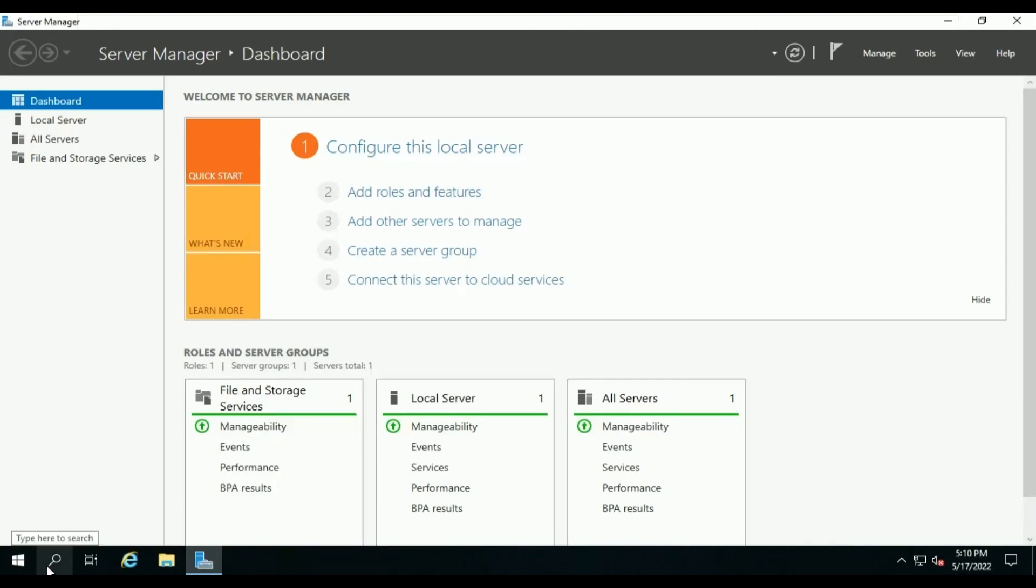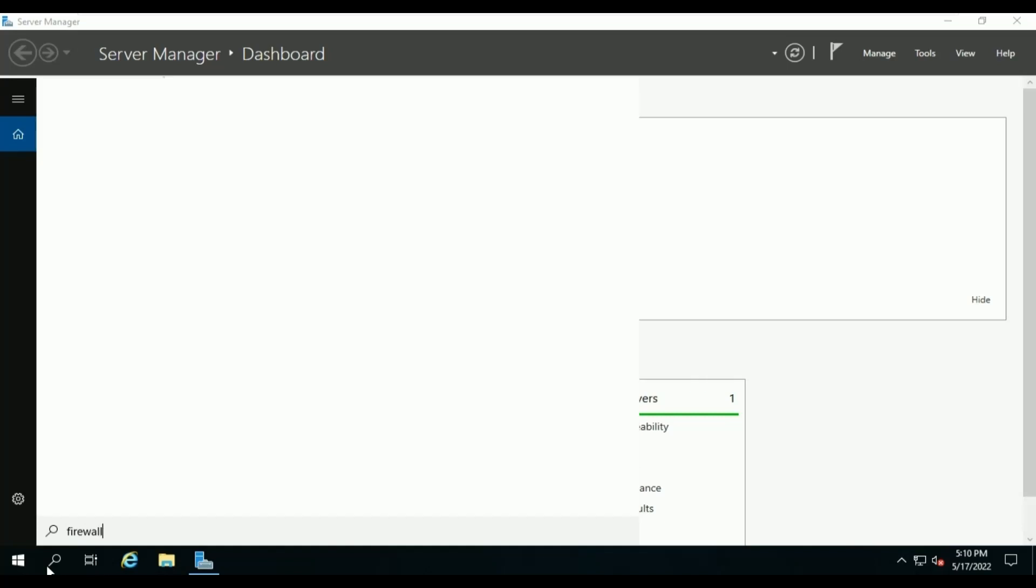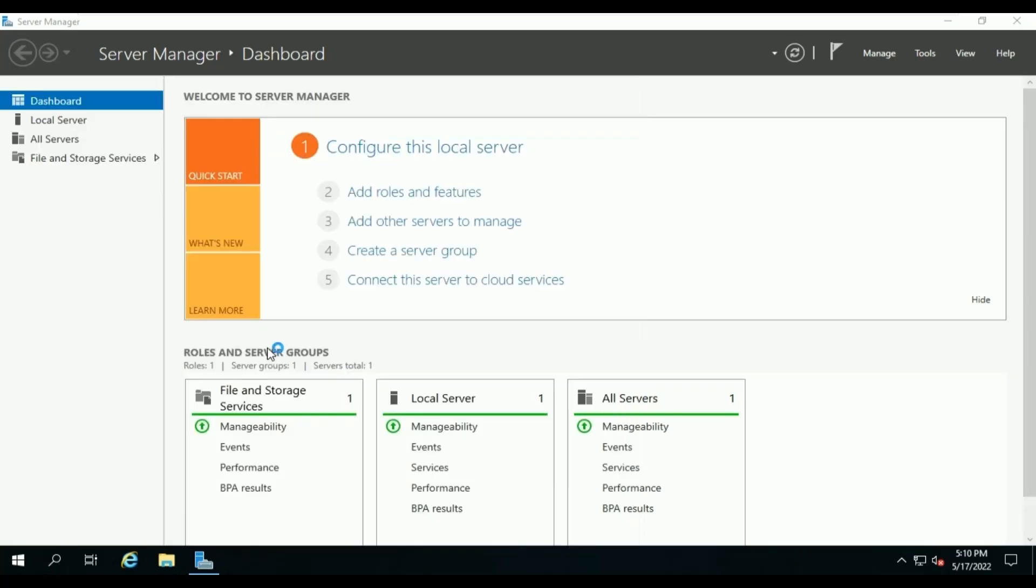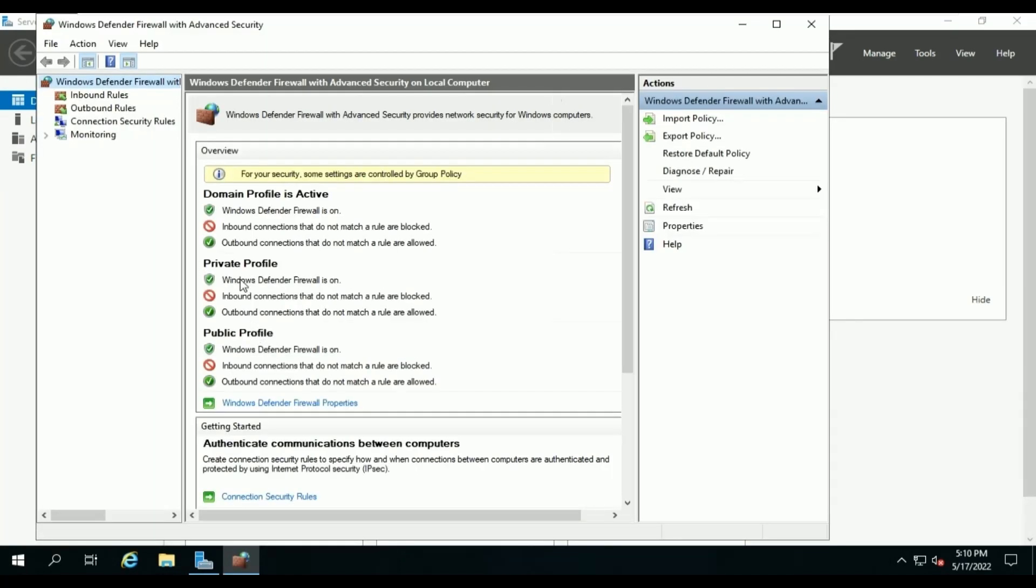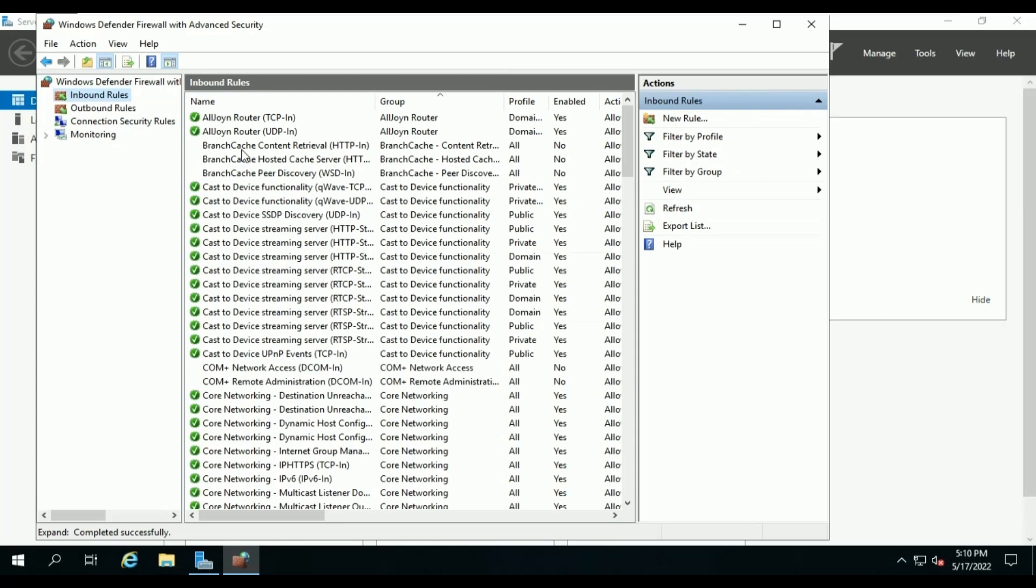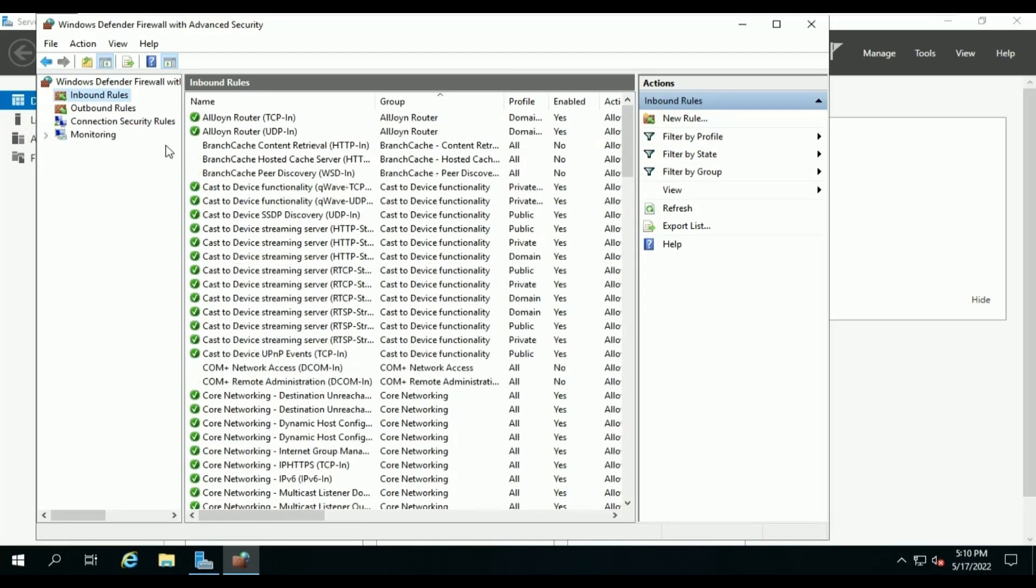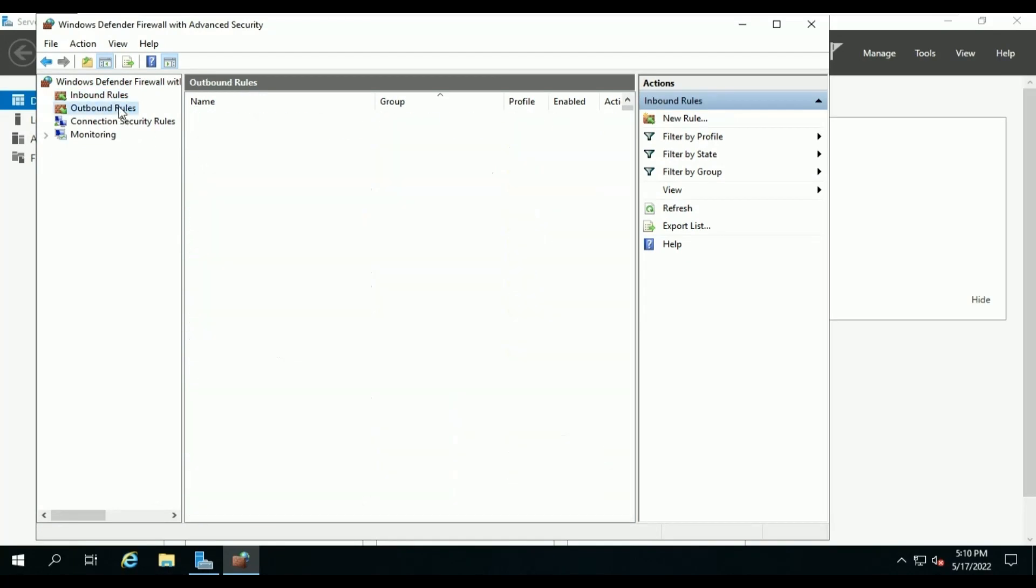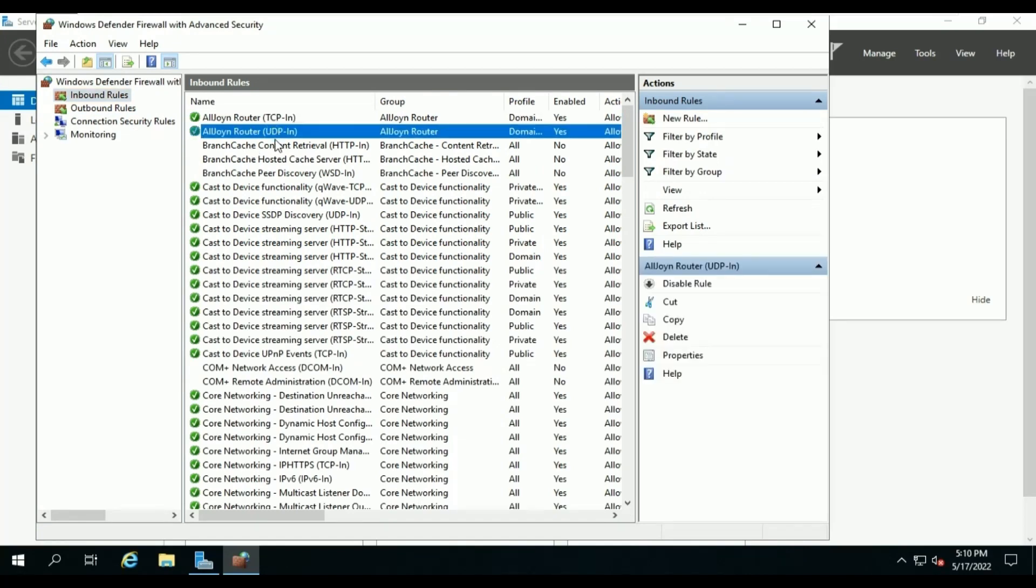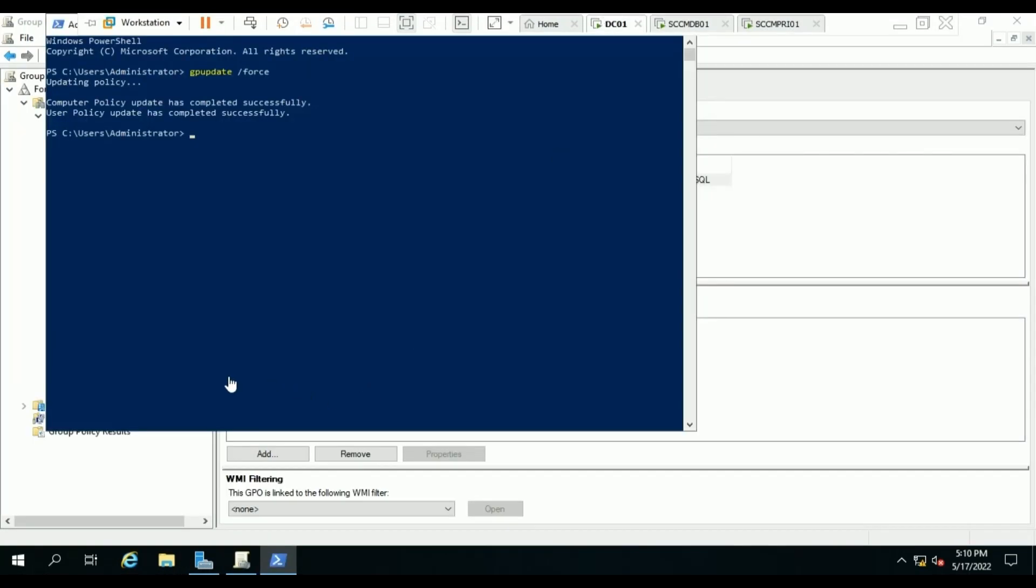Open Windows Firewall Advanced Security to check whether the firewall policy has been applied or not. Inbound rules. It looks like the database server didn't receive the policy.